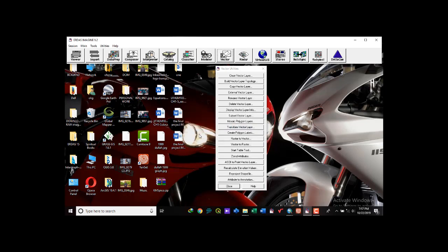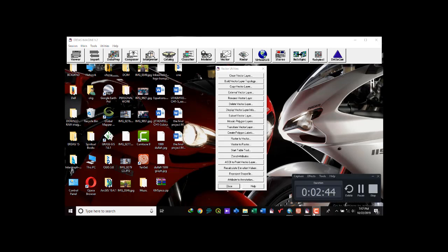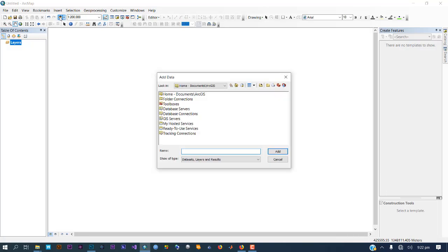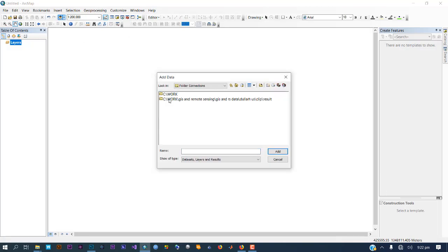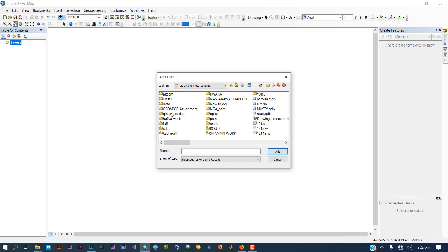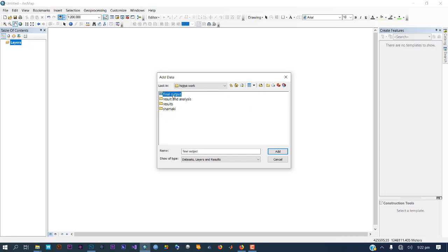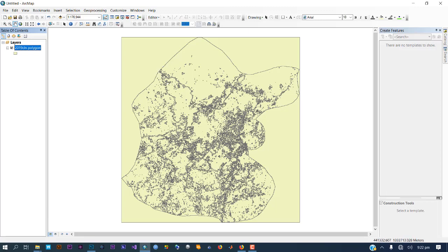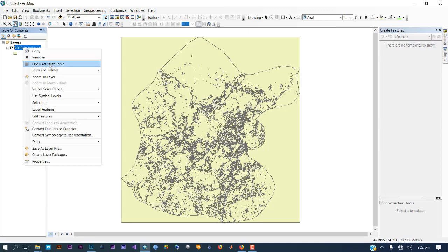Now go to ArcGIS and open it up for the next set of processes. We're now in the ArcGIS environment. Let's import our file — the file we converted in ERDAS. We have '2019 clean', which is the vector we have created.